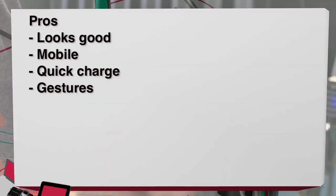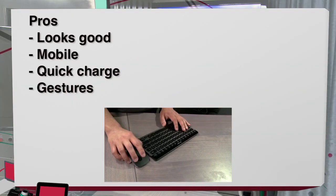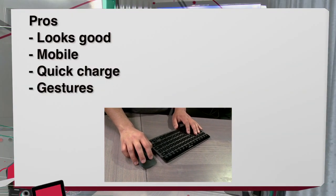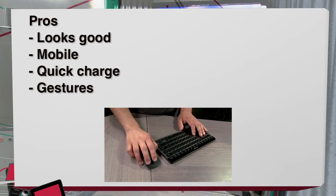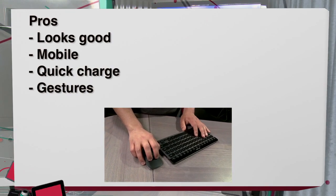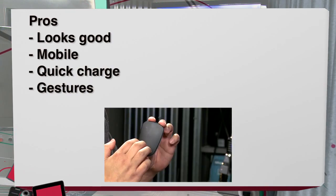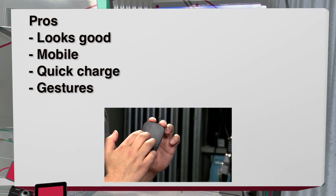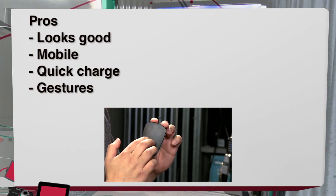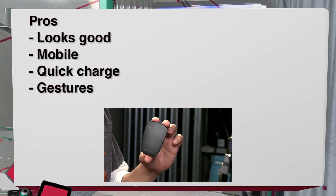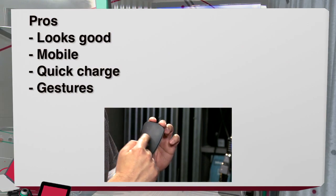Now, as far as the pros are, is that it looks really nice. It's extremely mobile and has a quick charge. The nice thing too is that it has these nice built-in gestures that you can use with the mouse that I've demonstrated on the screen.